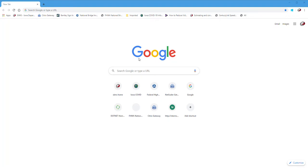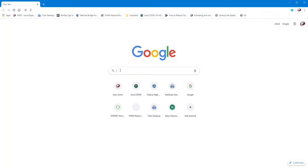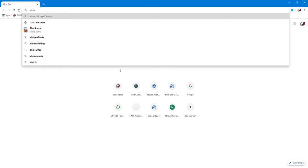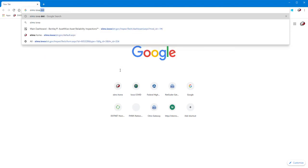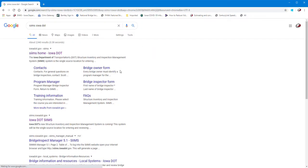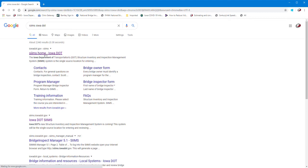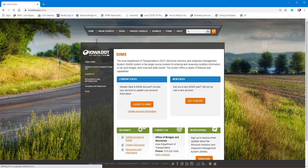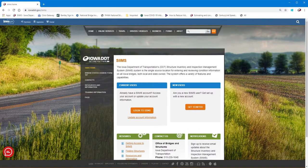The first thing I do is usually come to Google or whatever search you want and I just type in SIMS Iowa DOT, and then I want to go to the SIMS home page so I just click on that link to the SIMS home and this is the SIMS home page.